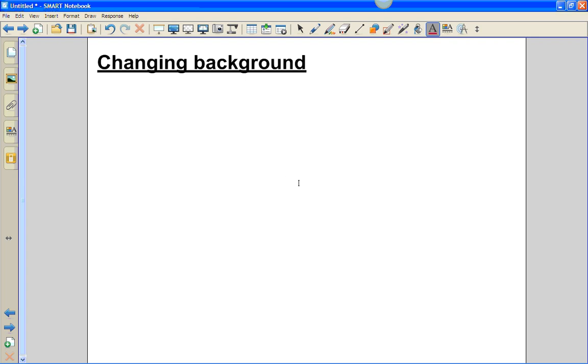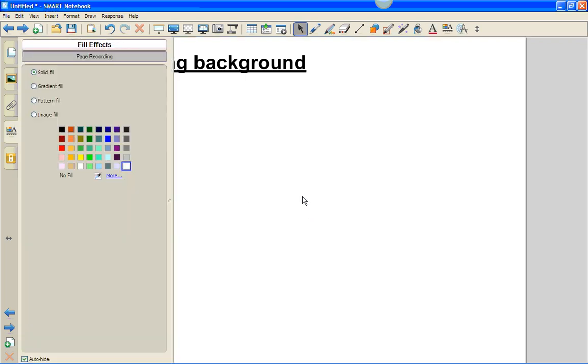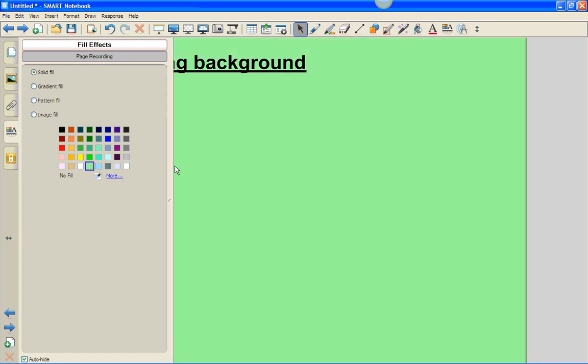Simply right-click on the page, choose Set Background. In this instance, we're going to choose Solid Fill and make it a shade of green.